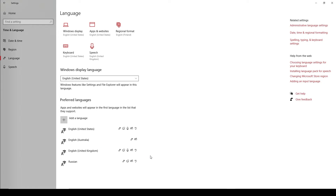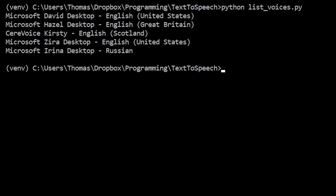But if I rerun the Python code that lists the available voices, there is no Australian voice. I tried rebooting my computer, but still no Australian voice.